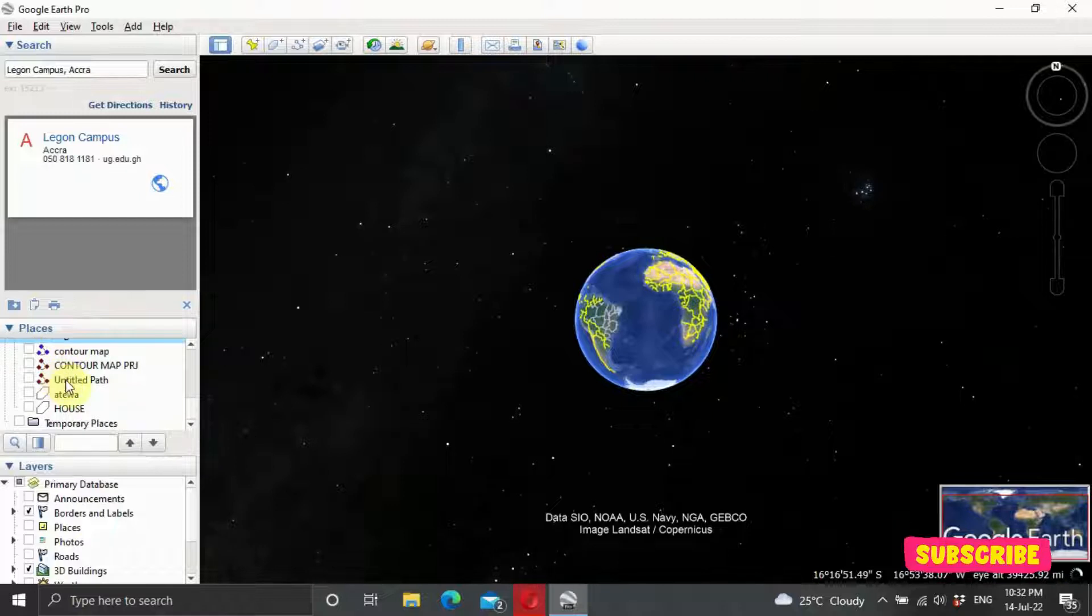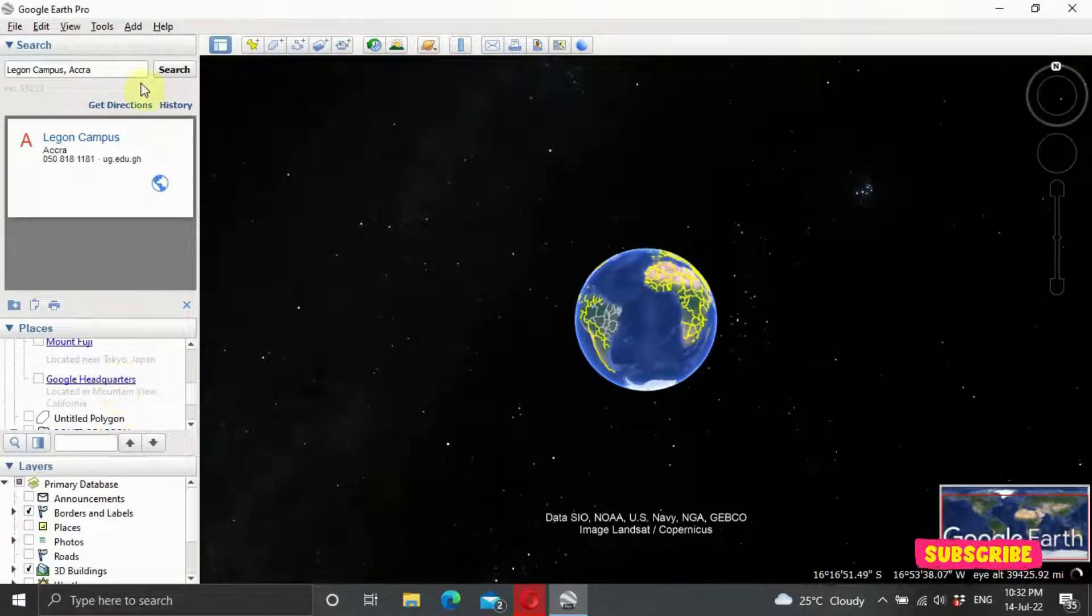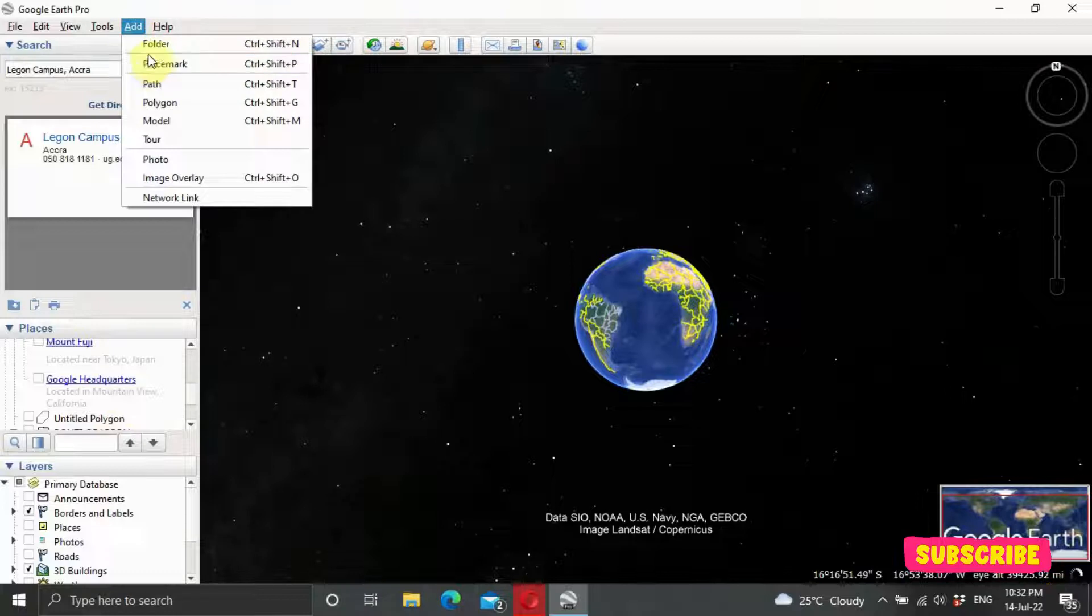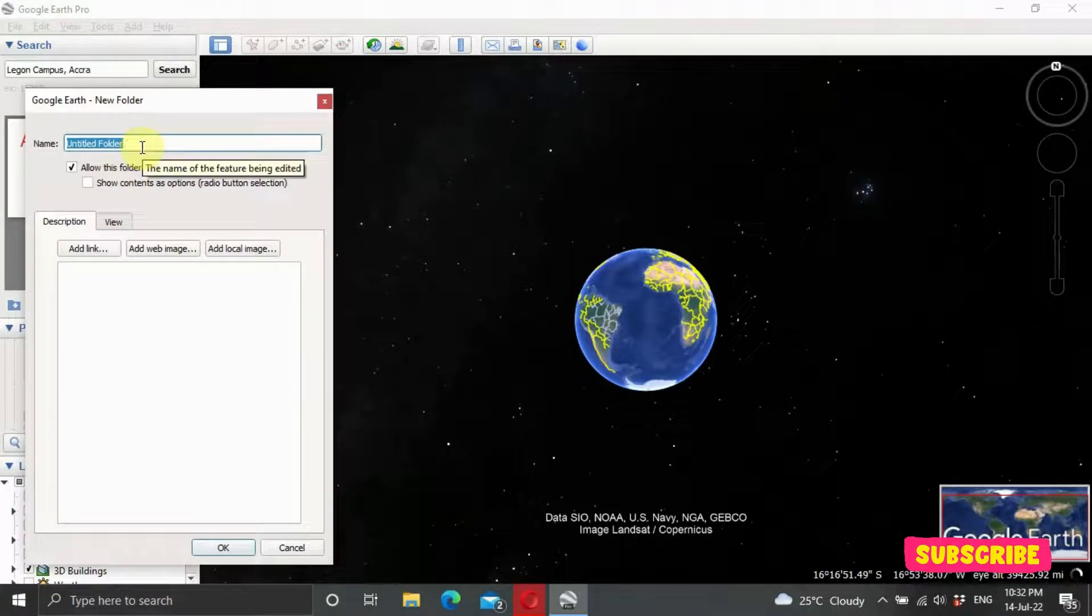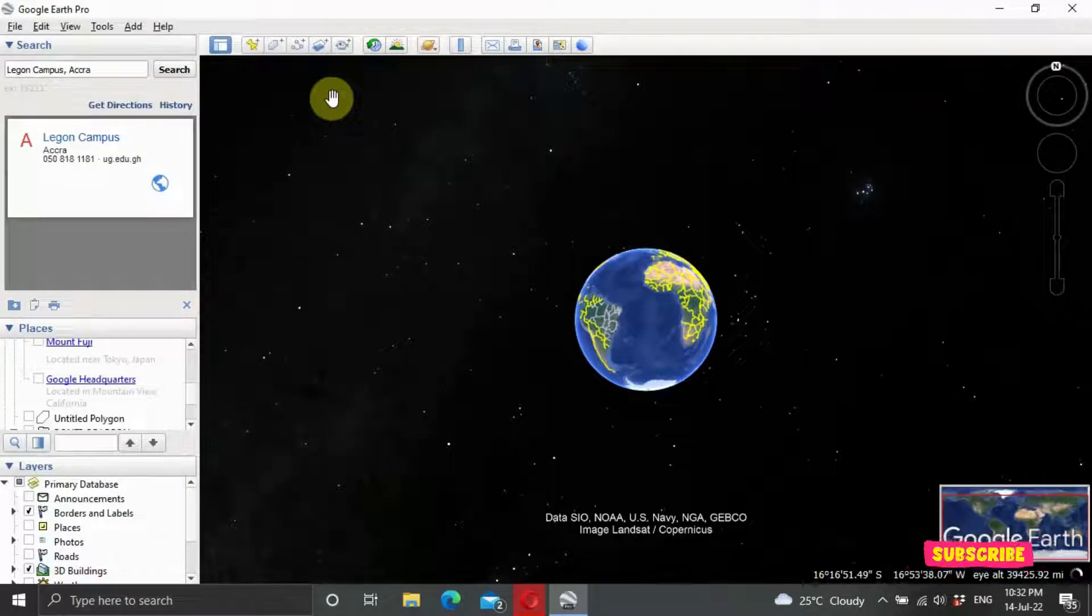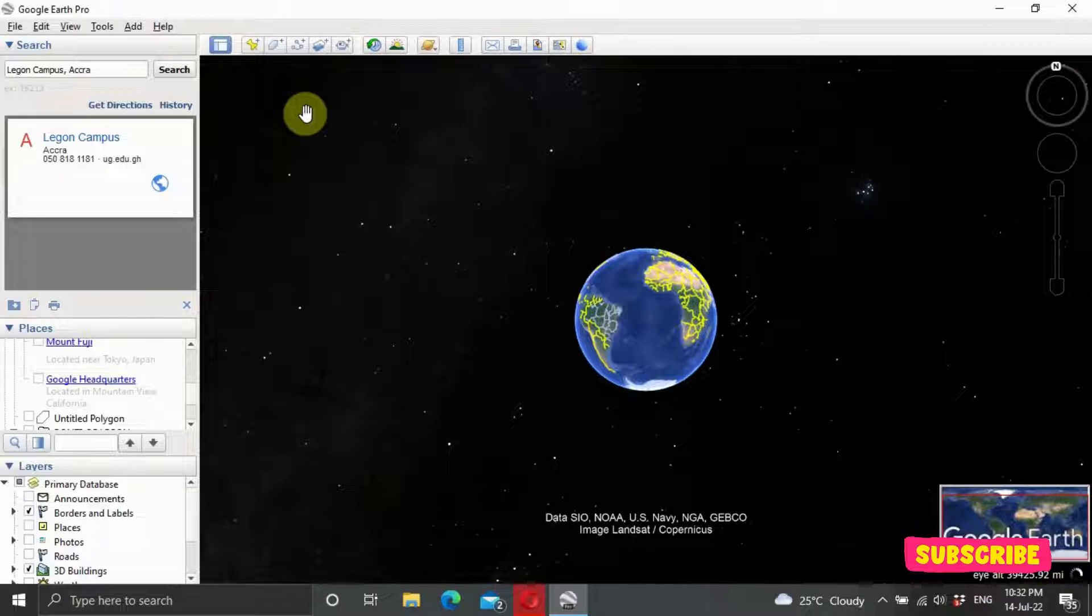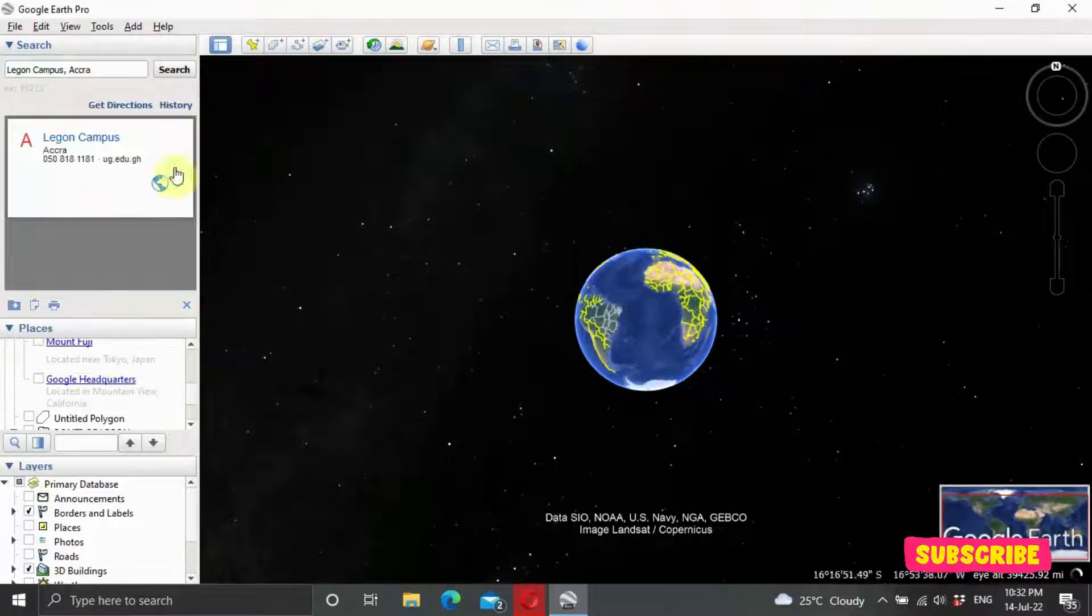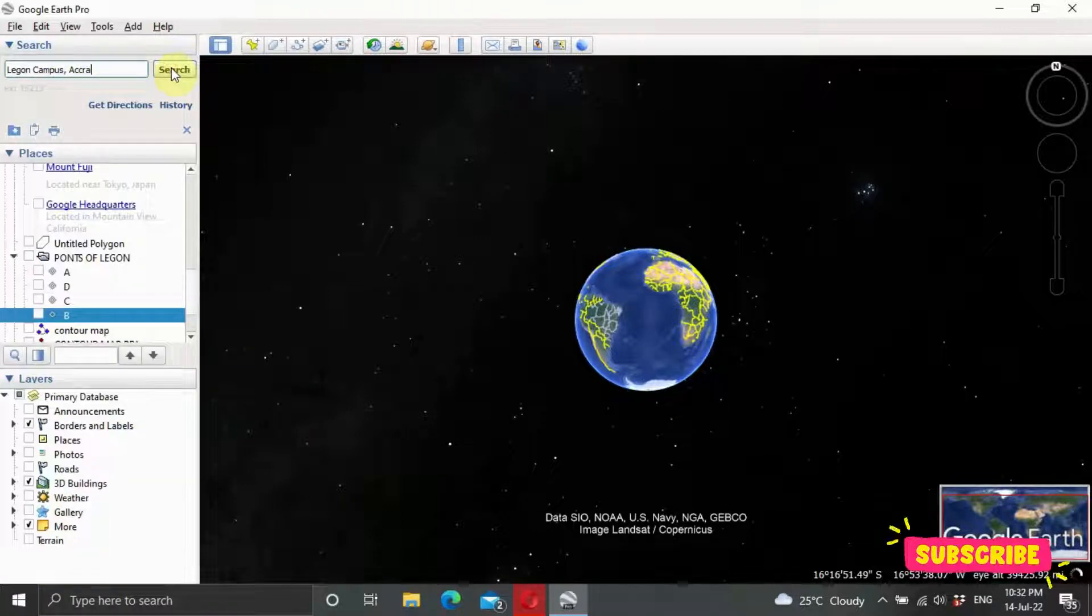I have created some layers here already. To create a new one, come to your Add section and click on Add Folder. You can create any name you want - digitize your house, church, building, whatever. To do that, you need to get the exact location you'd like to digitize. Let's say I want to digitize the Legon campus.